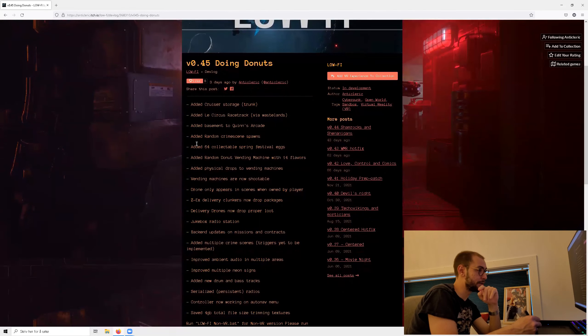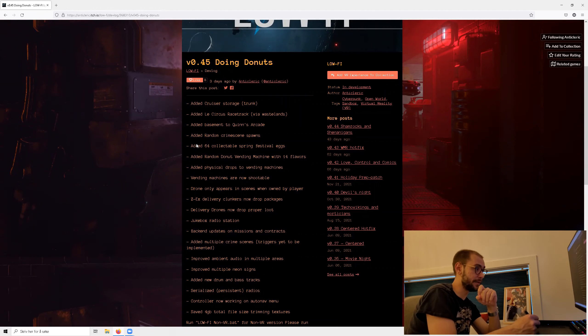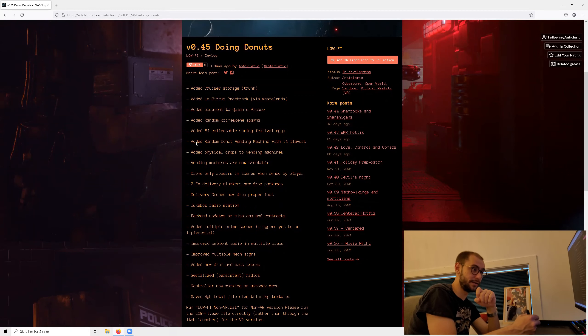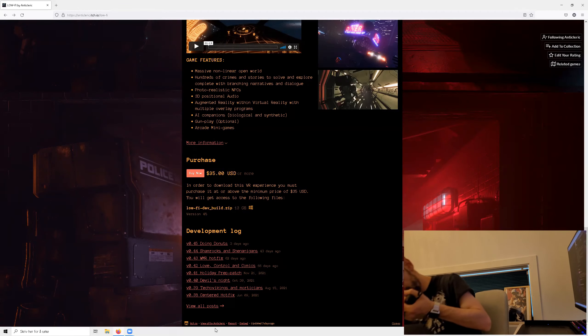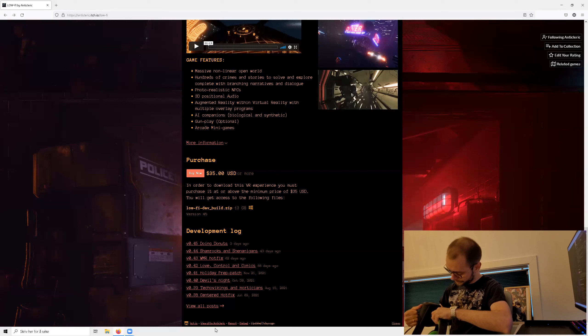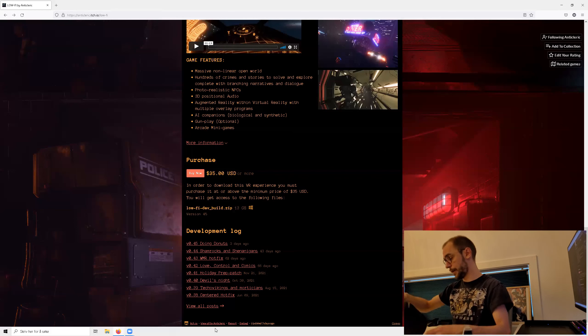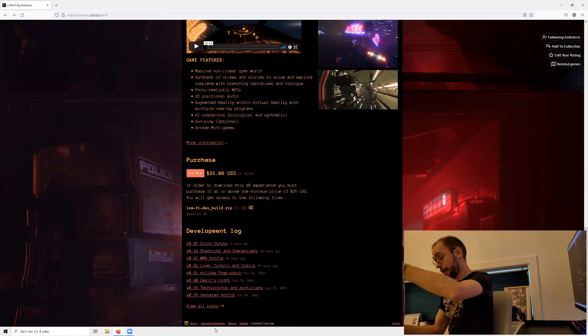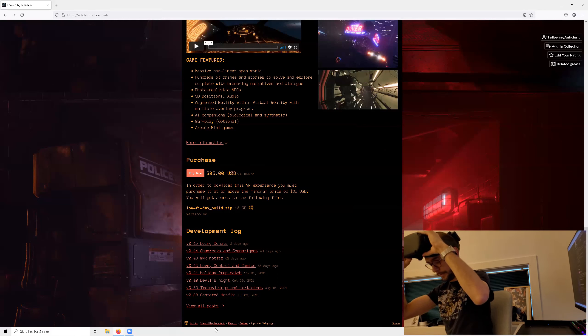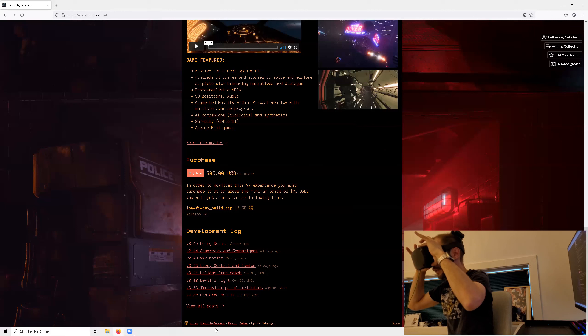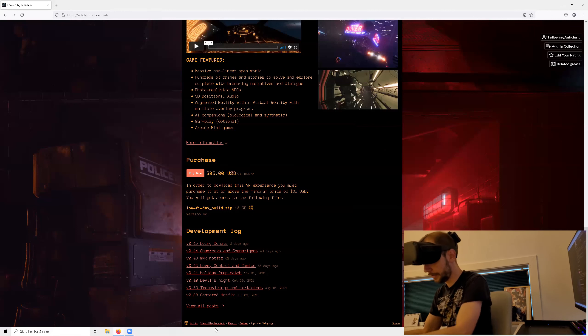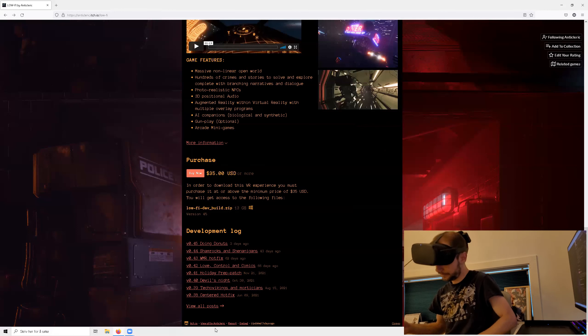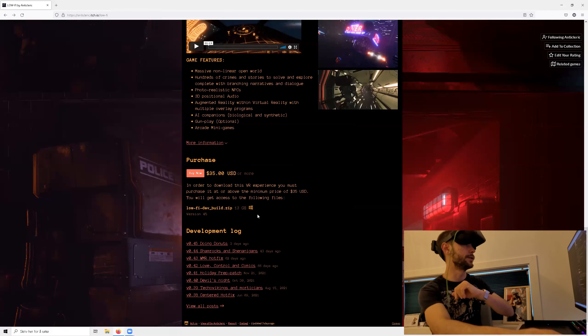At this point in time the latest update is a lot of different things like they got a racetrack, more stuff in the arcade in the game. And what really interests me is the crime scene spawns, because that means there's something to do in the game now. There are crime scenes and you play like a cop. So that is really cool. More stuff is shootable, so vending machines are shootable. And added multiple crime scenes, triggers yet to be implemented. I'm going to record internally from my quest 1. I will be using virtual desktop because I really love virtual desktop and I get the ability to choose even darker colors in virtual desktop, which we do need for this particular game.